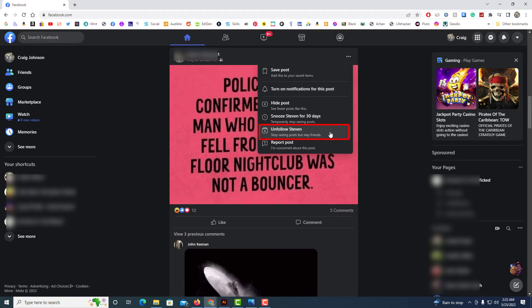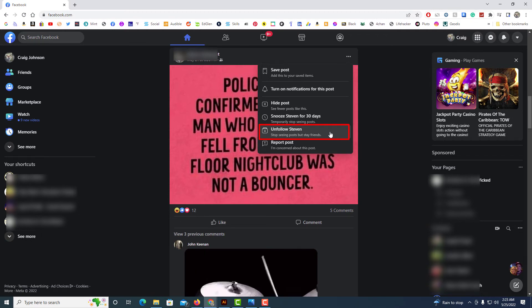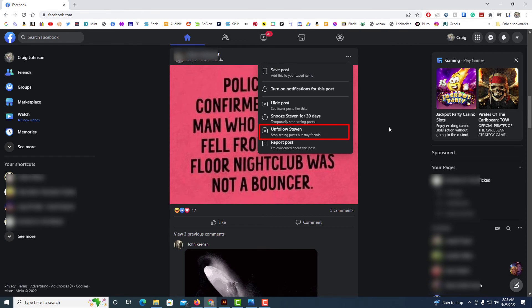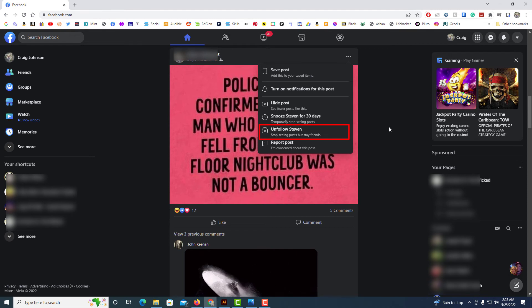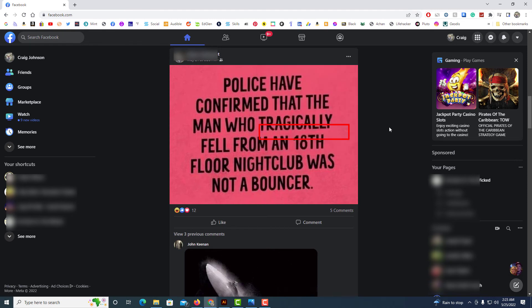As it says, stop seeing posts but stay friends with this person. You'll stay friends with the person but their posts will no longer pop up in your newsfeed. That's how you unfollow somebody on Facebook using a desktop or laptop. Thanks for watching.